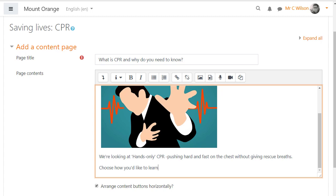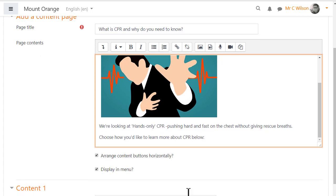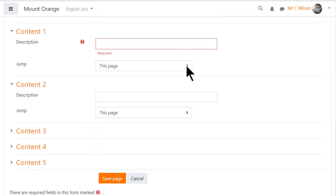Once our teacher has added the content it's important to make the connections, that is jumps, to subsequent pages.